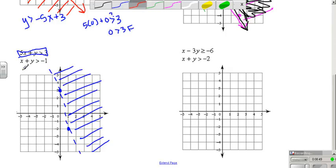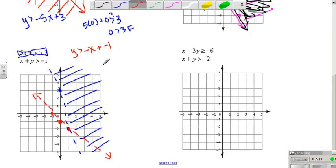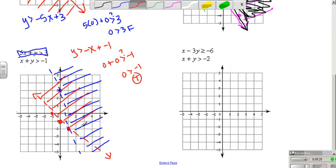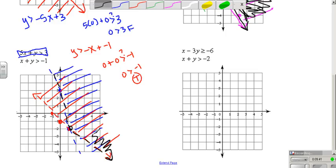The second inequality becomes y is greater than negative x plus negative 1. Graph negative 1, slope down 1, right 1. I have another dashed line. Testing: is 0 plus 0 greater than negative 1? Is 0 greater than negative 1? That's true, so I shade the side that includes (0, 0). Any place these two shaded regions overlap is your solution region.